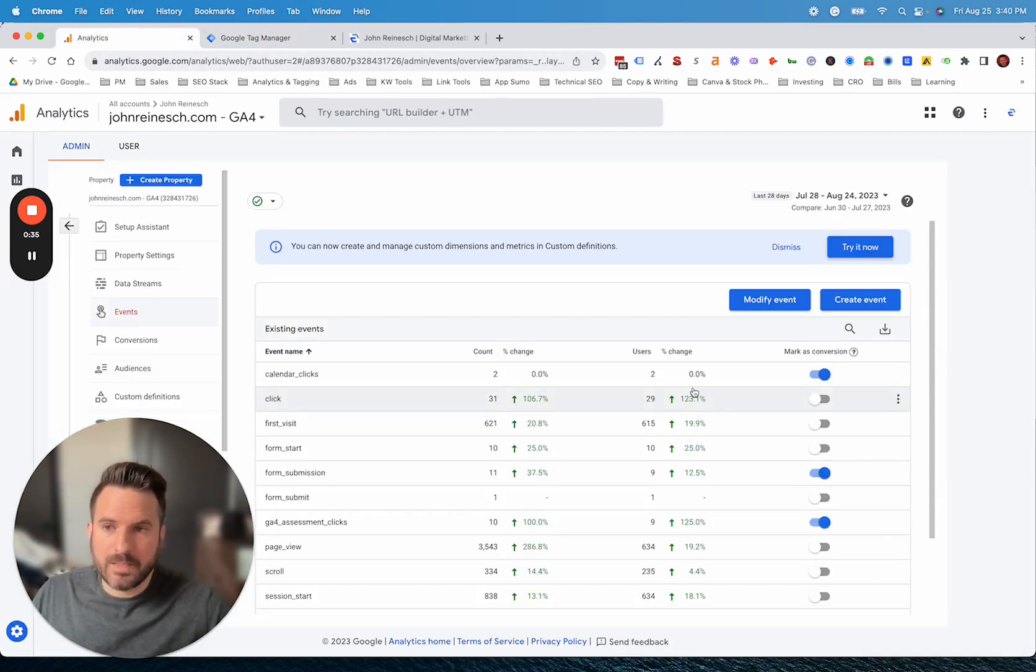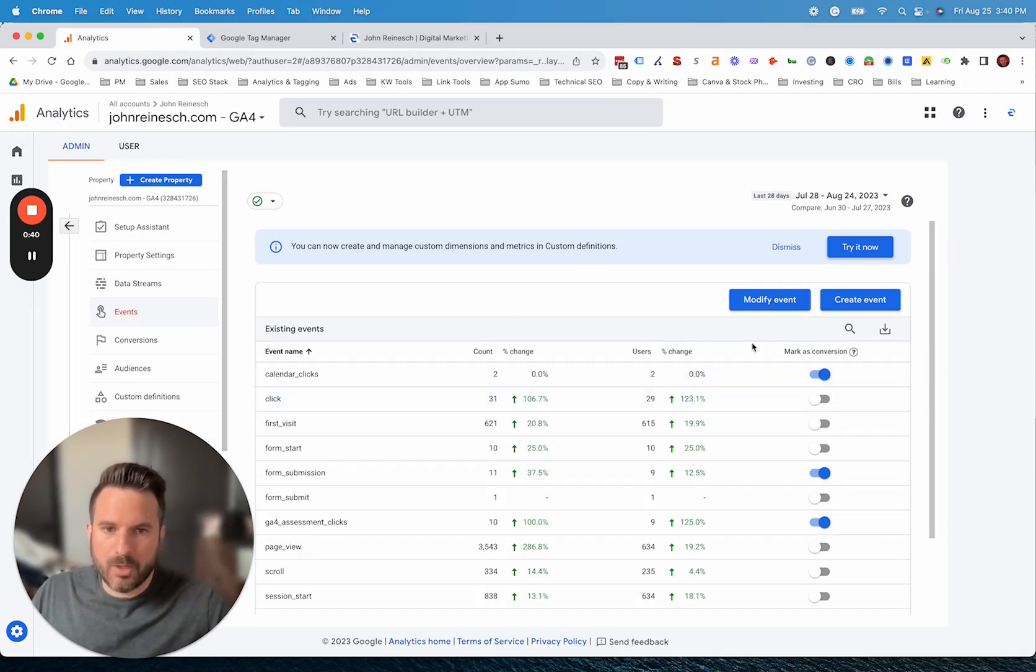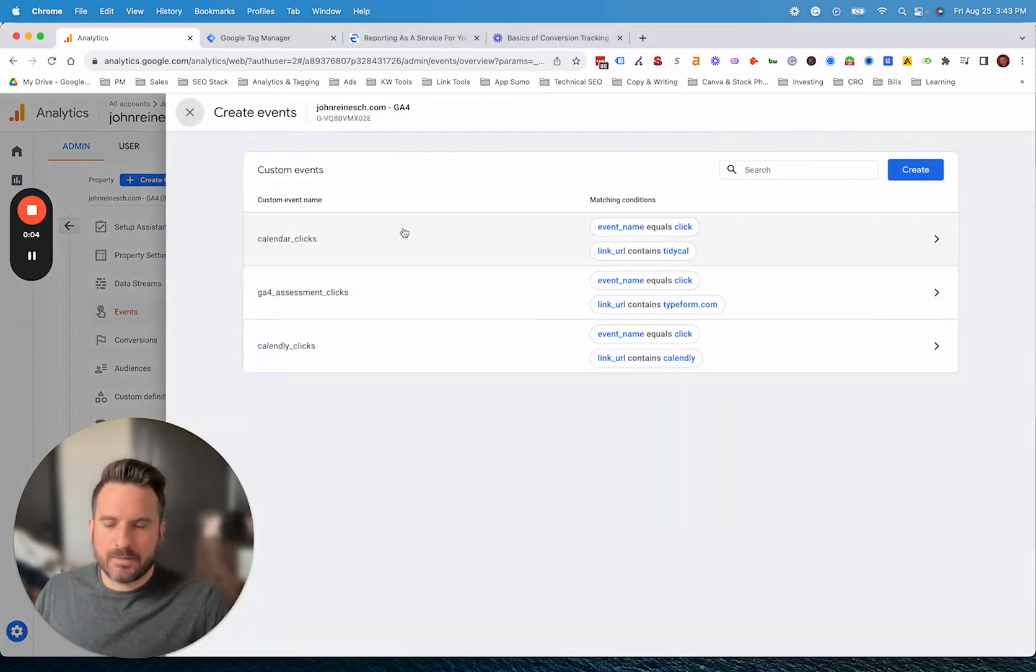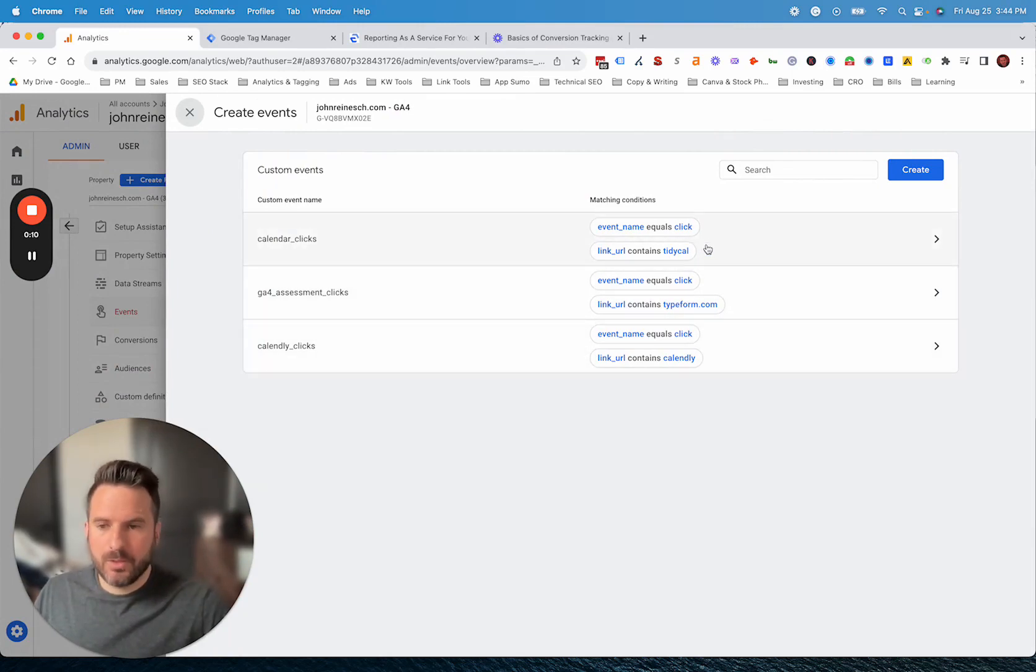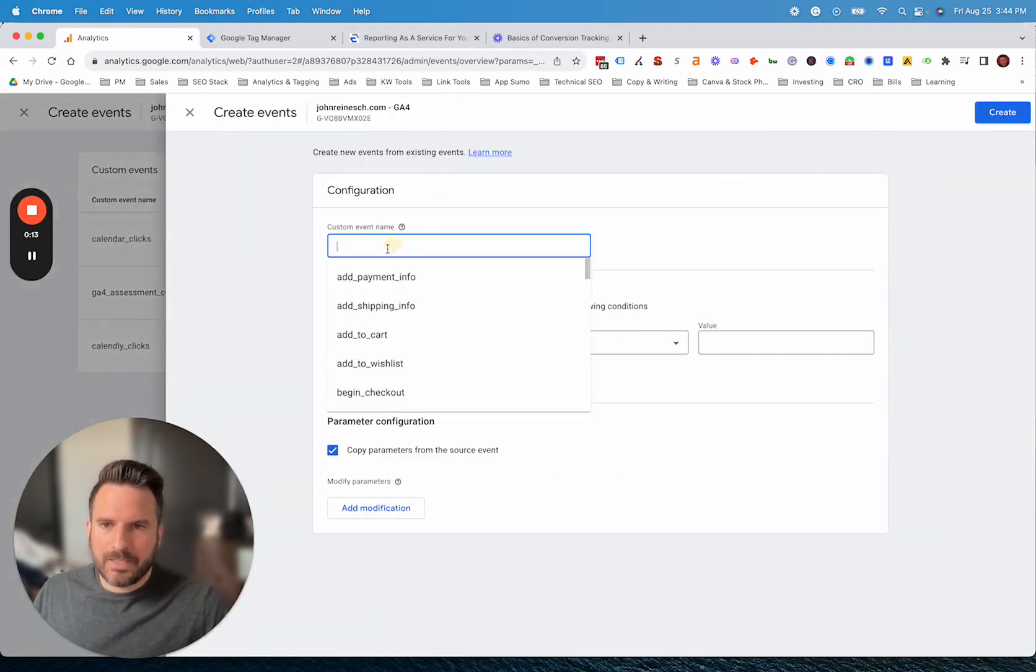We're not going to do a deep dive on conversion tracking and the intricacies of form tracking, but we are going to look quickly at how you can get started here. We're going to click on Create Events. This is going to open up the event builder. This is where you can go to edit existing events you've already created. For now, we're going to create a new one.